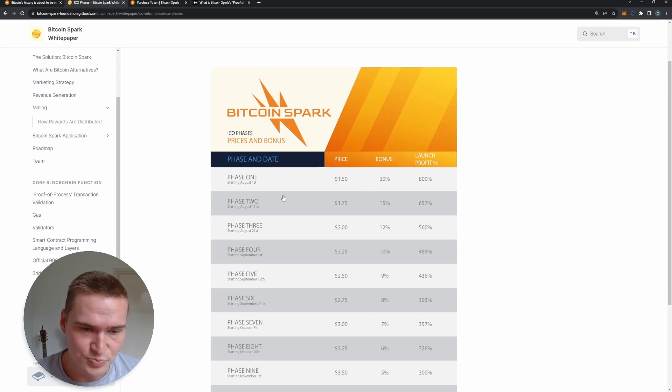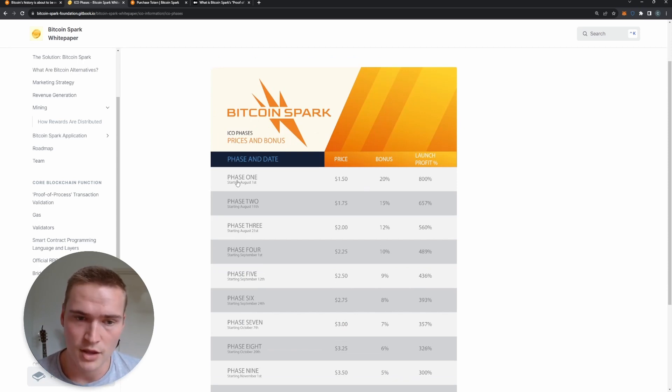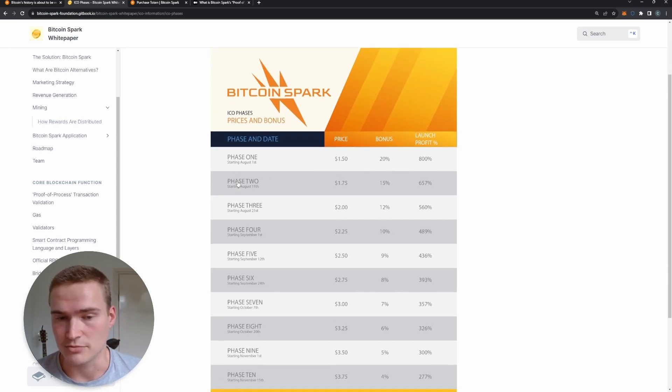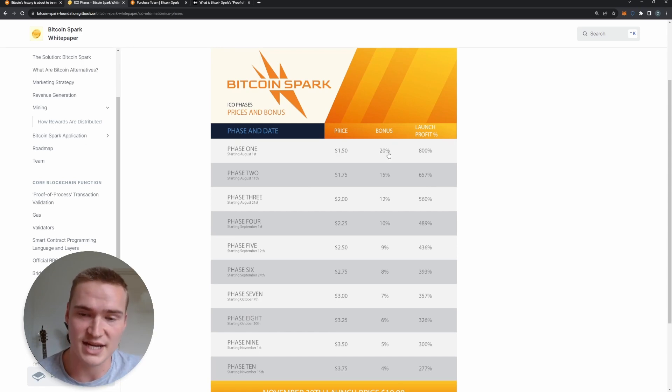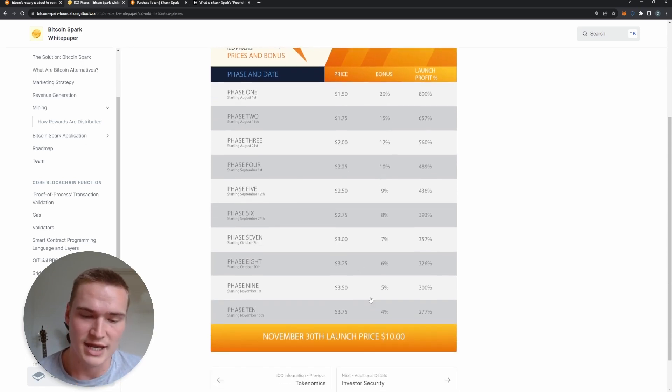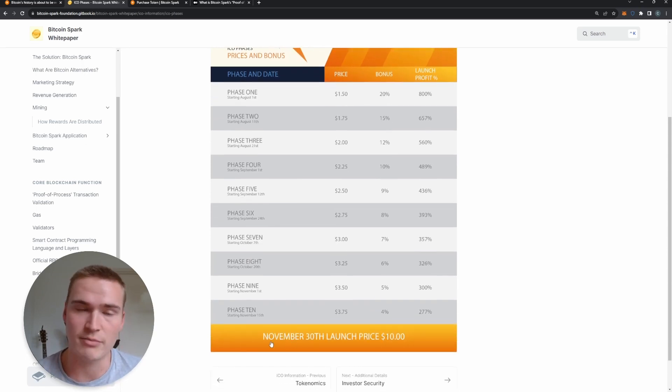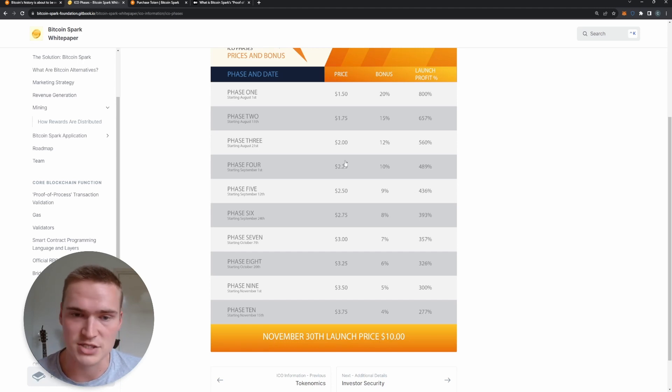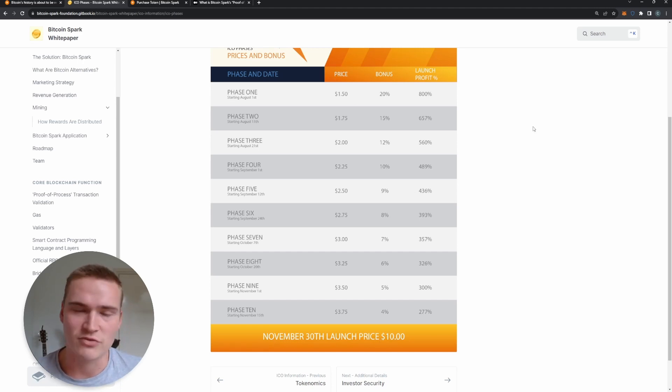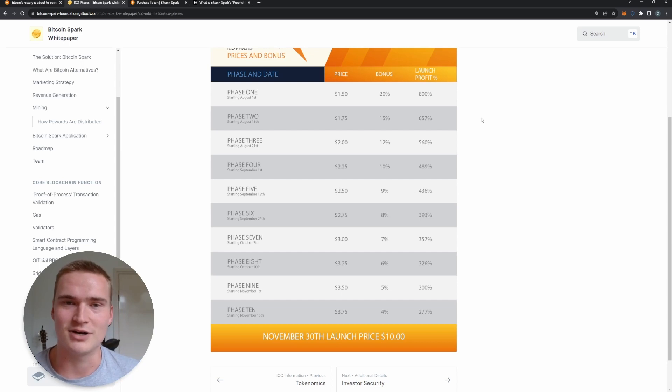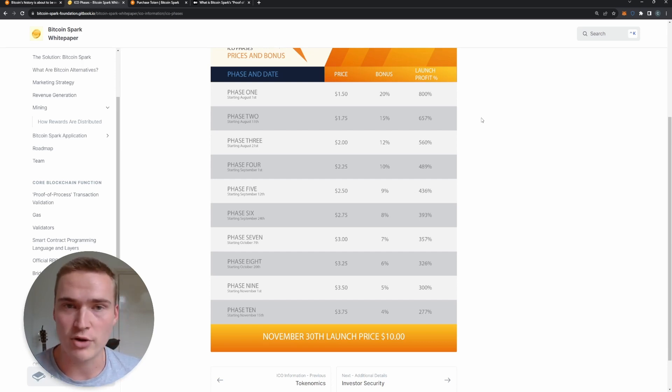Right now we're in phase number one of the ICO, so you can buy that for $1.50 and actually get a nice bonus. It launches at this point in time, November 30th, for $10.